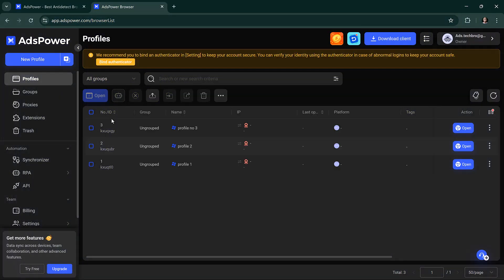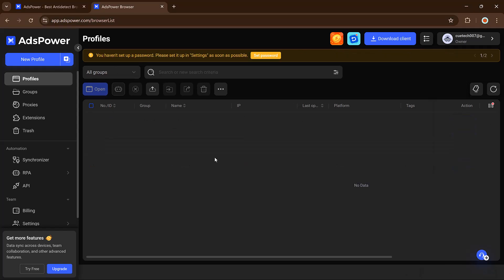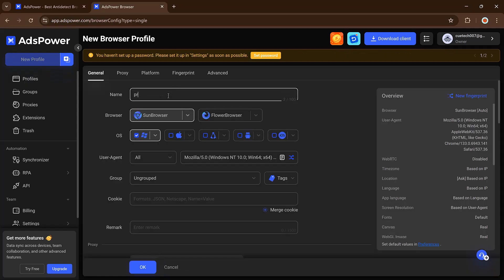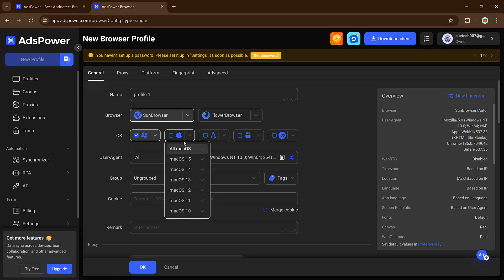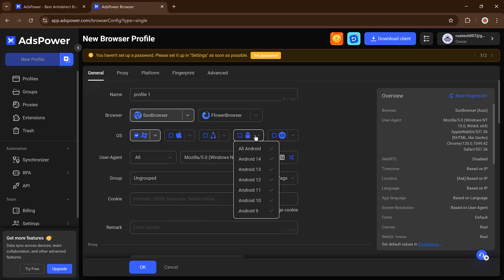Once you're logged into AdsPower, the dashboard gives you access to all your browser profiles. You can create new profiles, assign different browsers, tweak user agent details, time zones, and even languages.